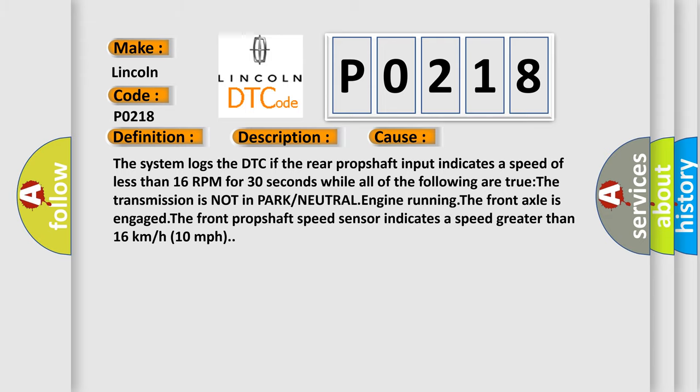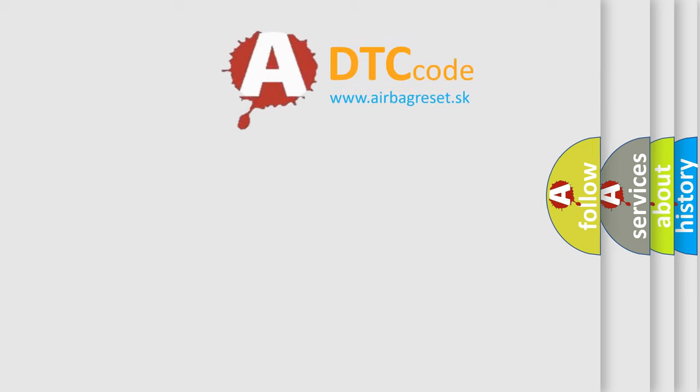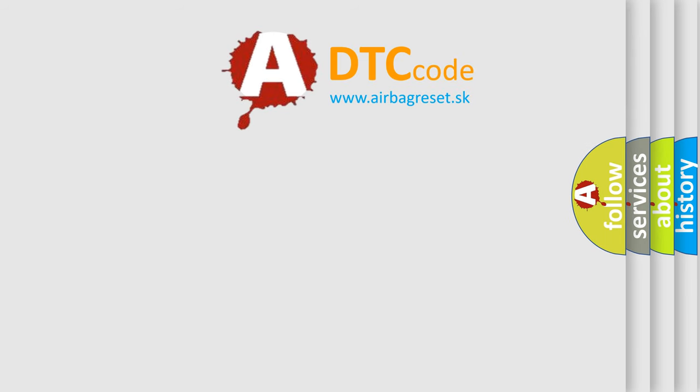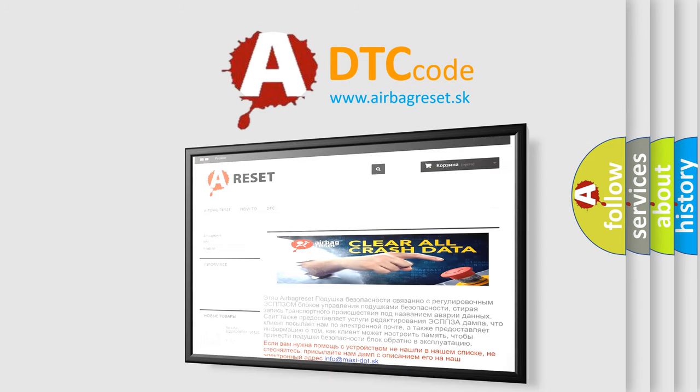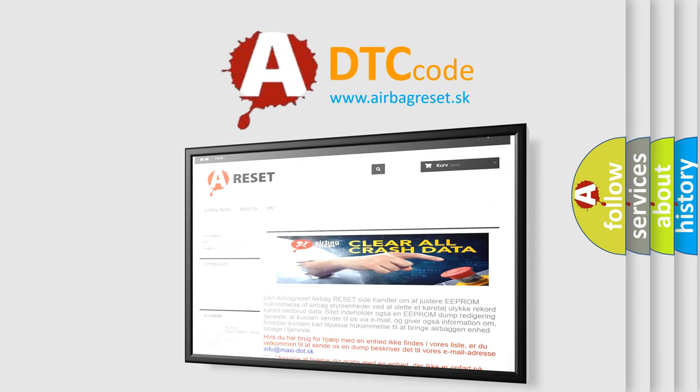The Airbag Reset website aims to provide information in 52 languages. Thank you for your attention and stay tuned for the next video.